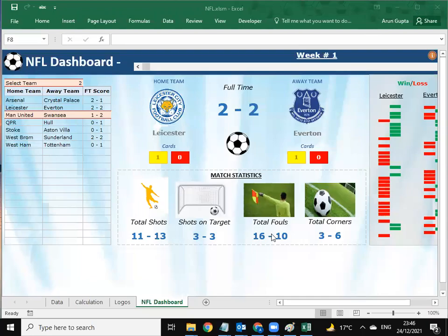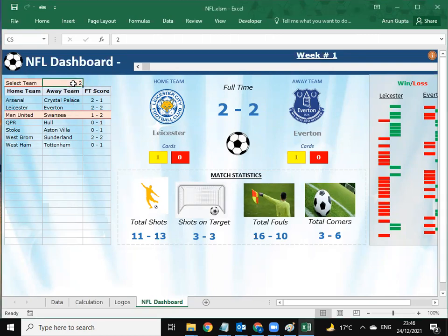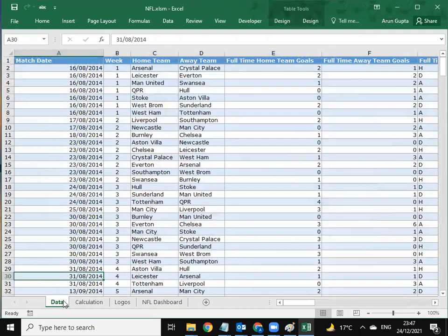Hello everyone, this is Arun. I have created an NFL dashboard for a soccer game. This dashboard reflects a number of teams, their scores, the home team, away team — all their data is available in our data sheet.